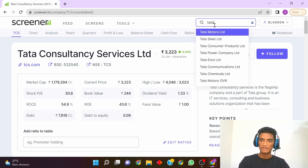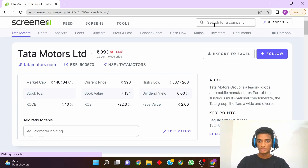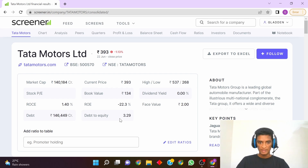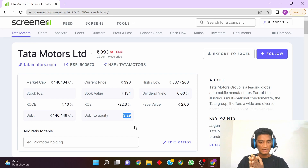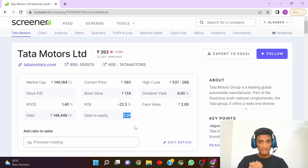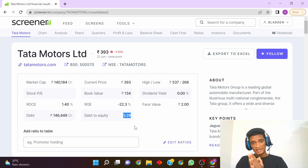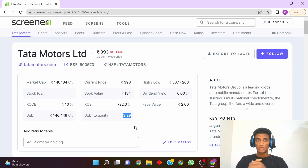Similarly, for Tata Motors, you can see the debt is 1,46,000 crores and the debt-to-equity ratio is 3.29. Here we can see that the debt is not favorable — it is greater than three times the shareholders' equity, and it can be a red flag for the company.